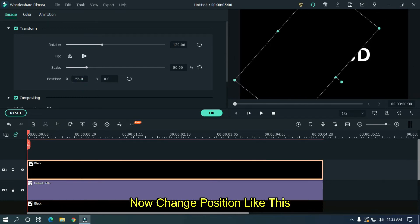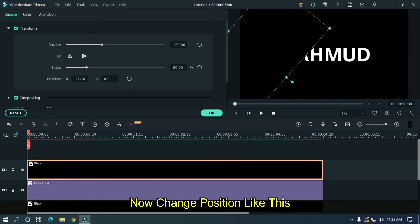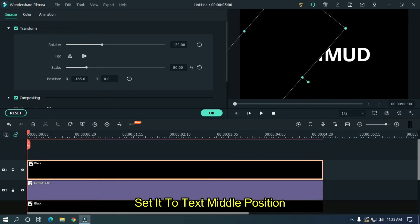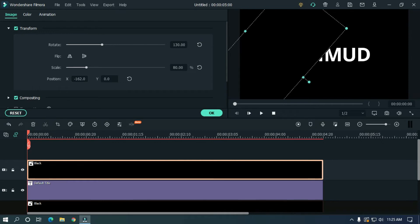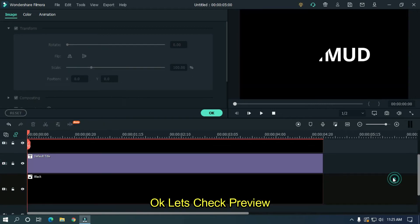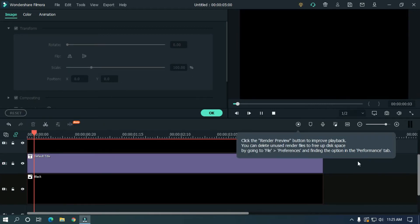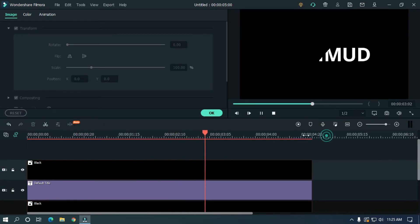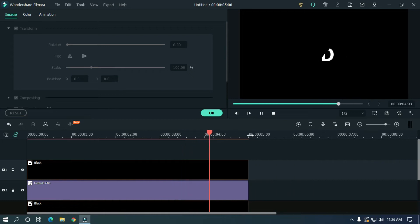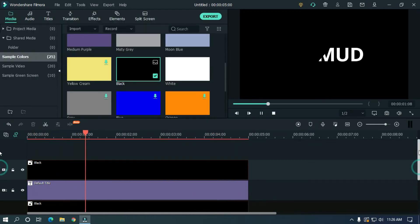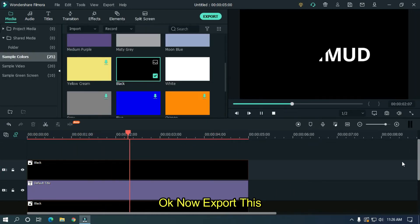Now change position like this. Set it to text middle position. OK, let's take a preview. OK, now export this.